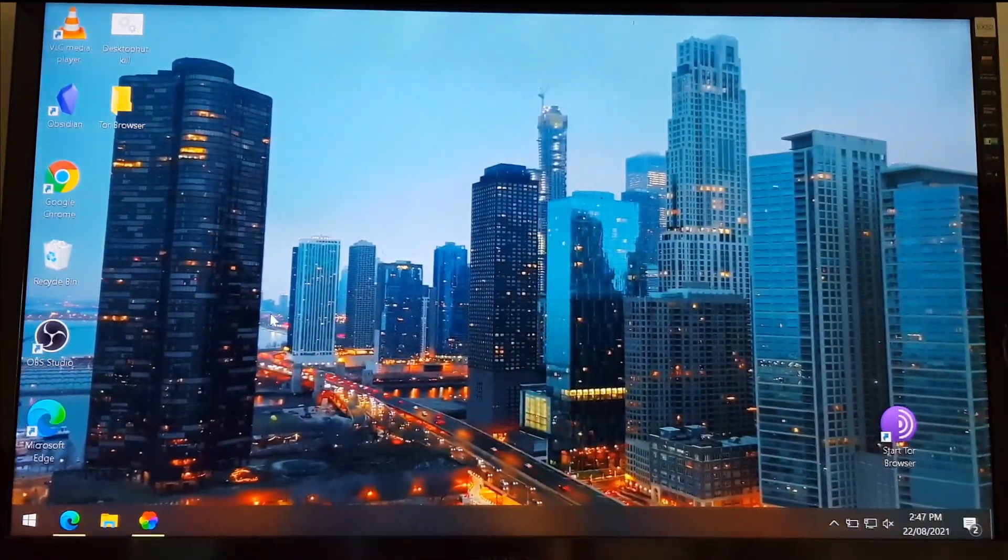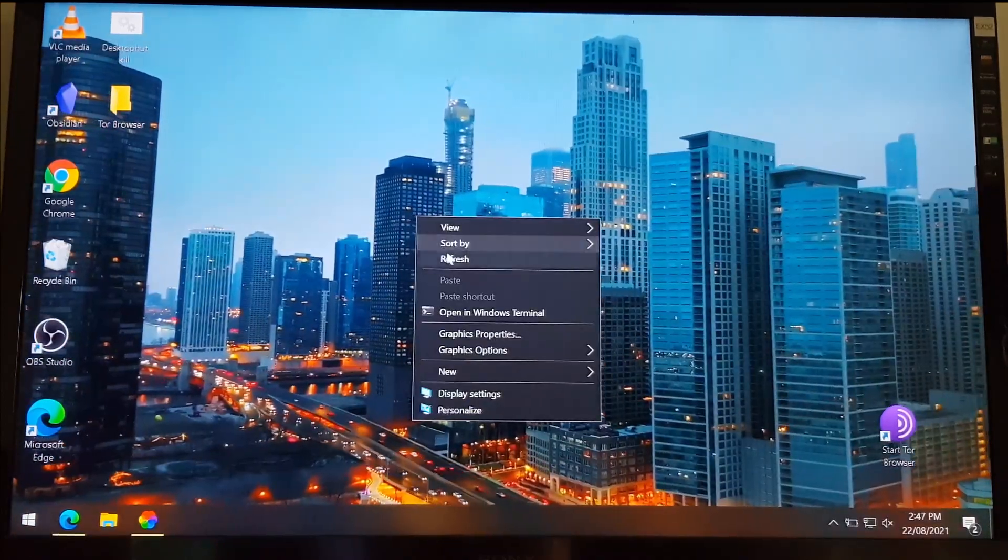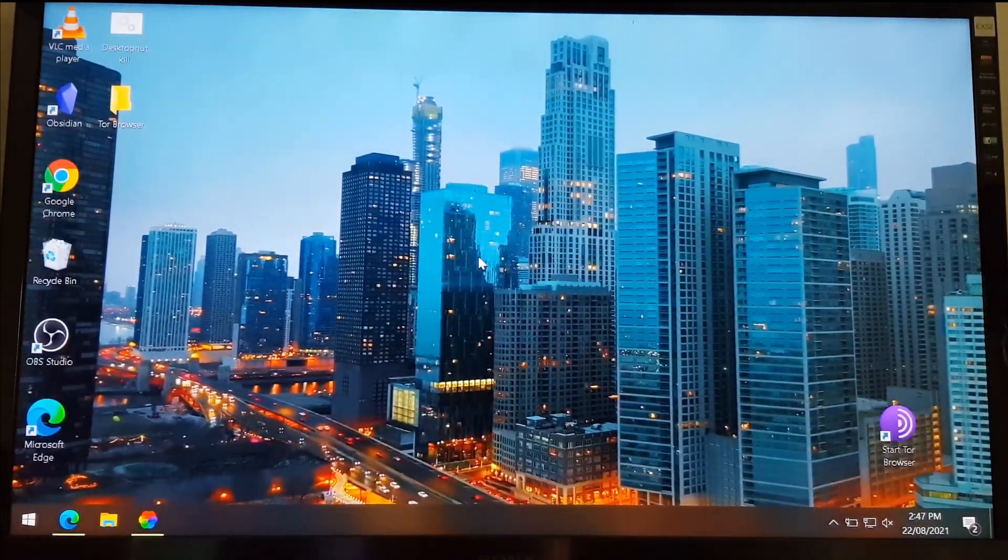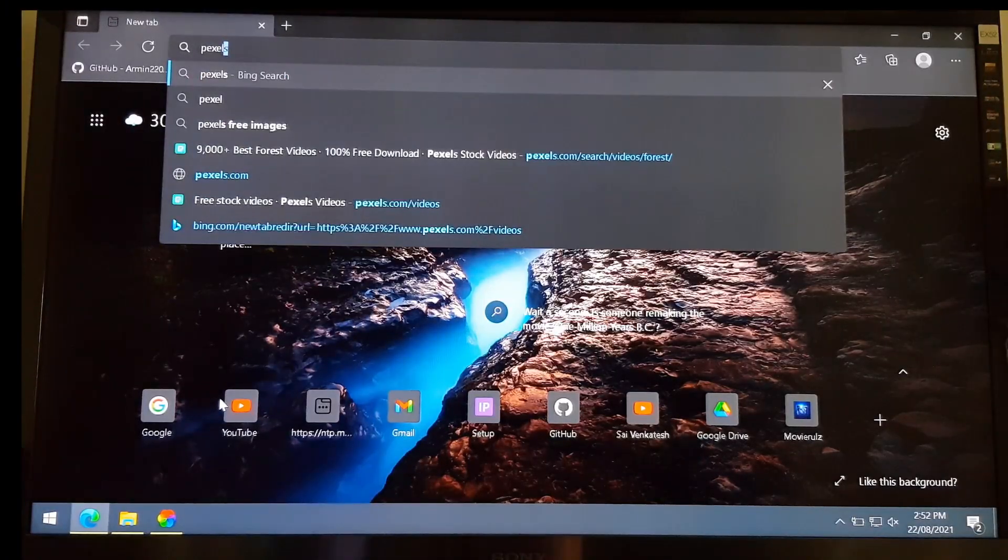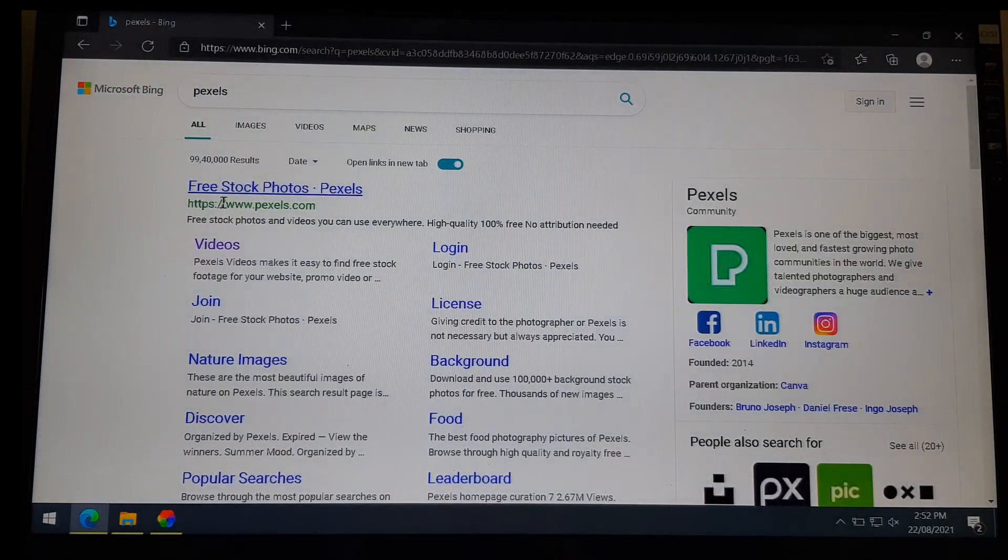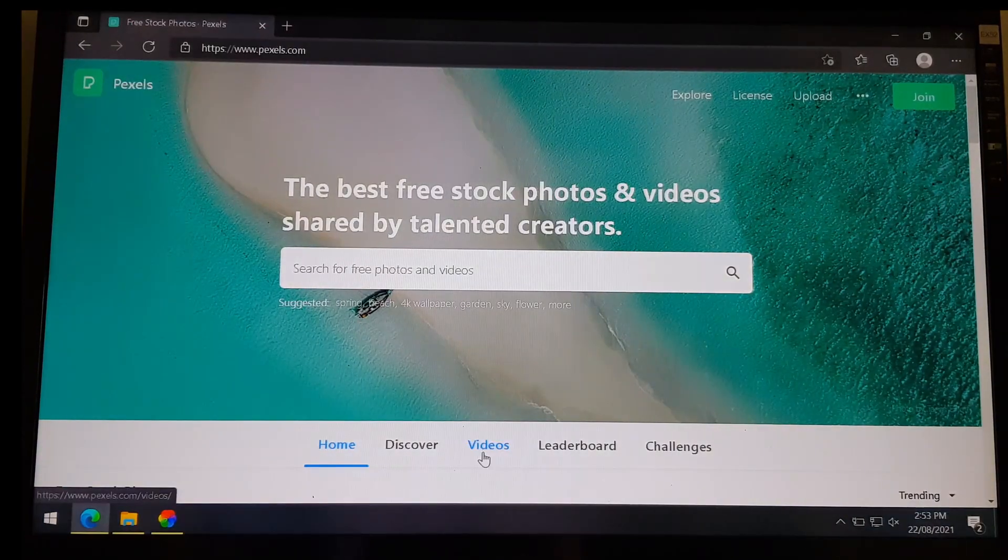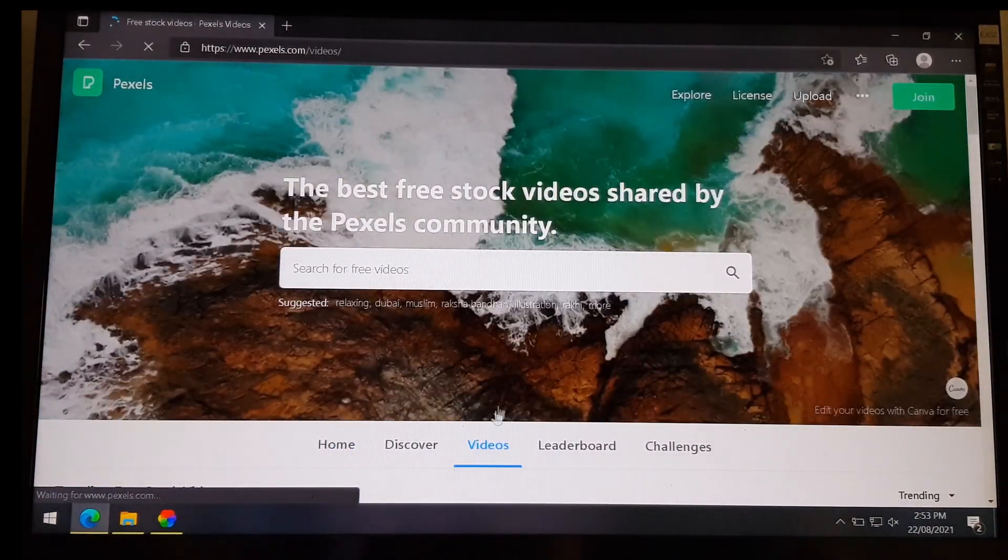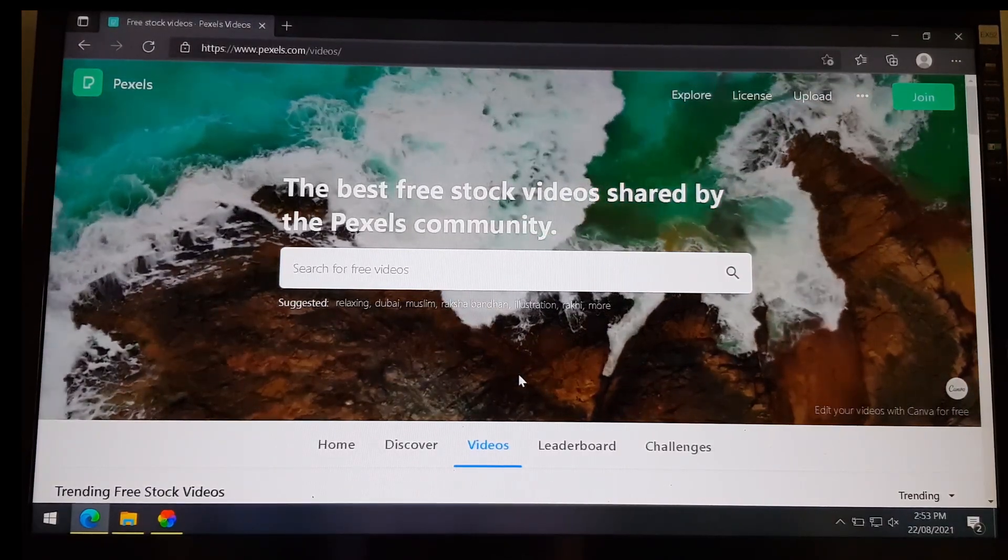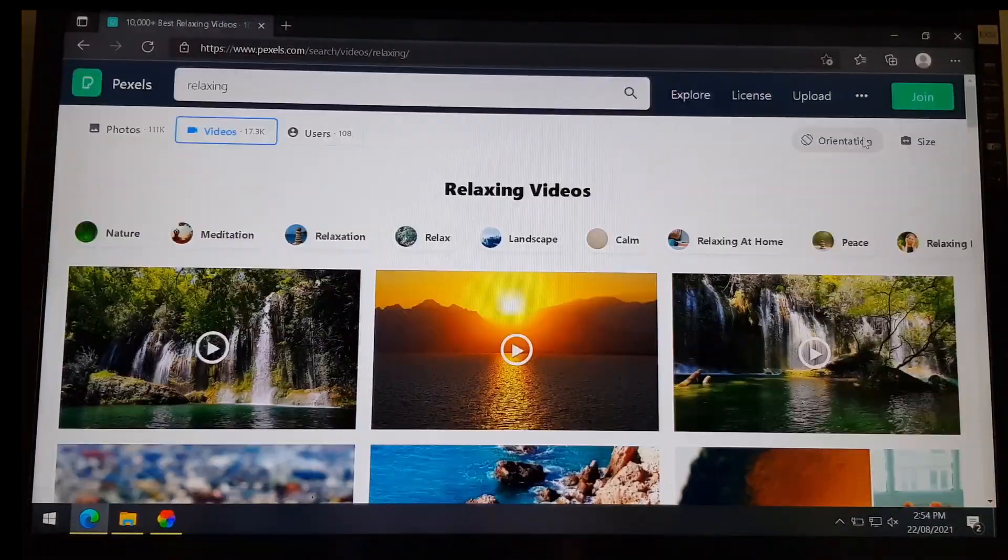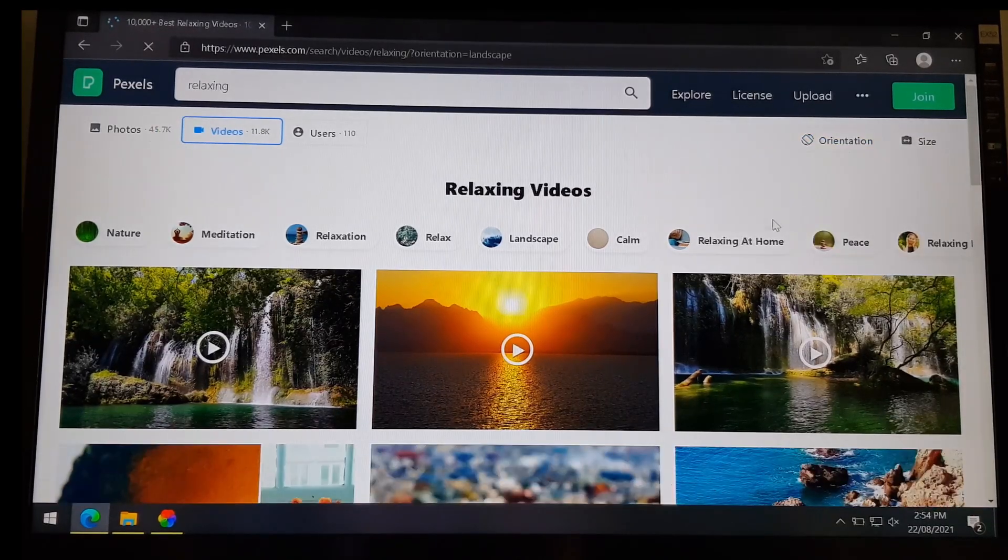This is all good, but you might ask where to get videos for the live wallpaper. For that, you can go to this wonderful website called Pixels. Head to the video section and here you can find tons of beautiful and free videos to download and use. The link will be in the description for you as well.